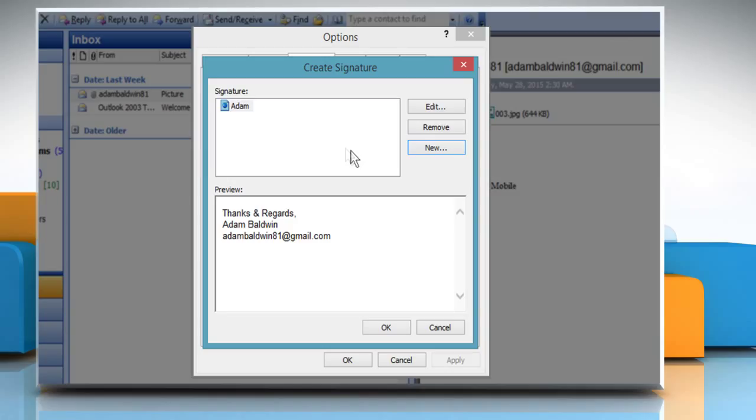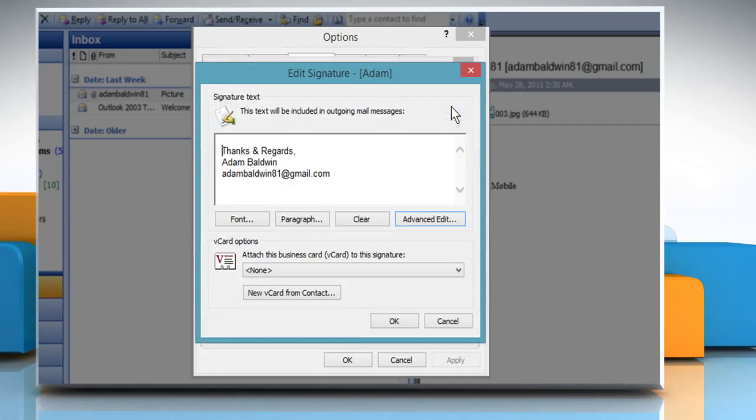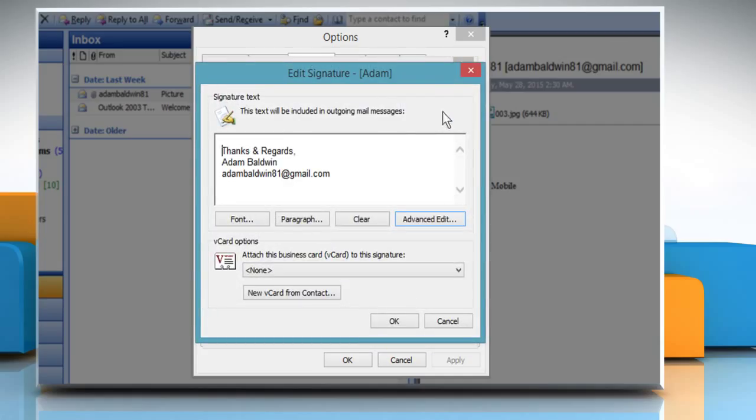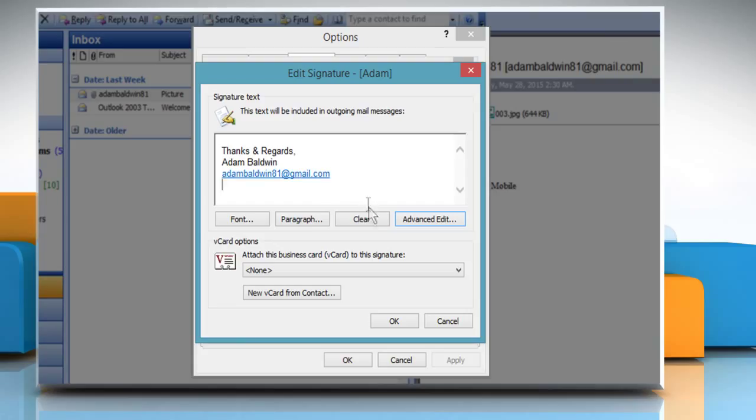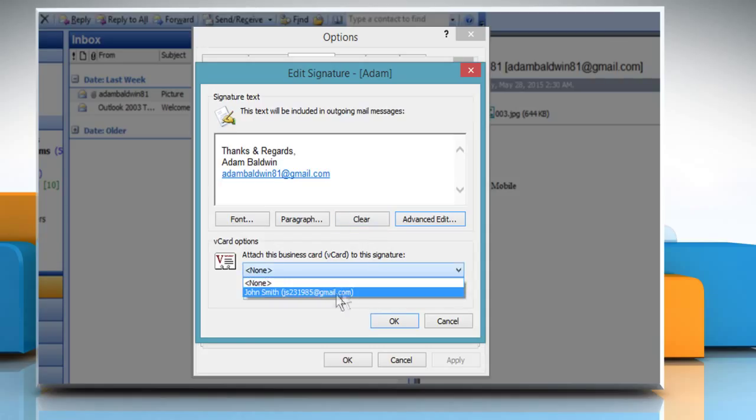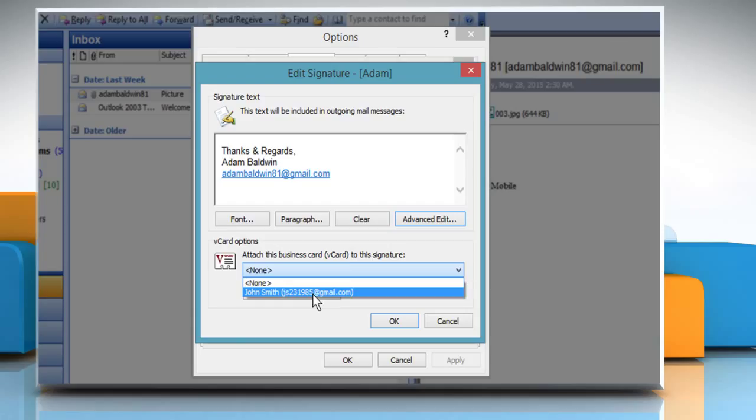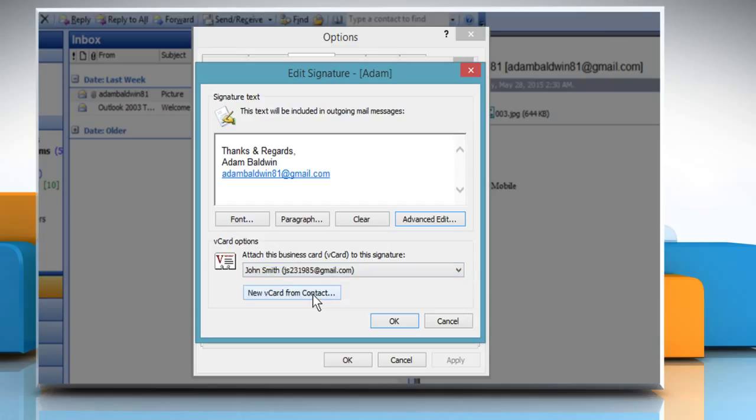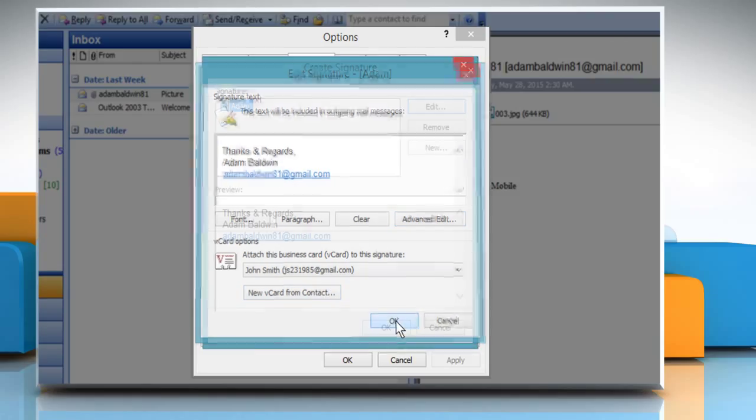To add a vCard to an existing signature file, select the signature file from the Signature List box and click on Edit. On the Edit Signature dialog box that opens, select the name of the person whose business card you want to add to the signature file from the Attach this business card or vCard to this signature drop-down list box. If the name does not appear in the drop-down list box, you will need to add a new card from an address list. Once done, click on OK to close the Edit Signature dialog box.